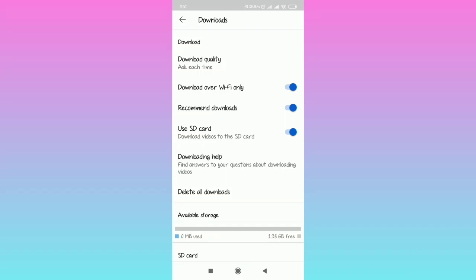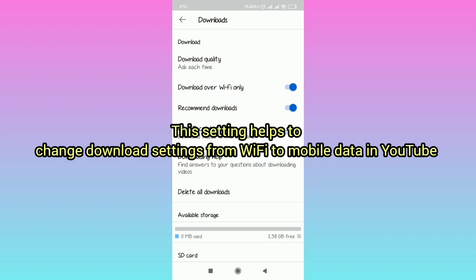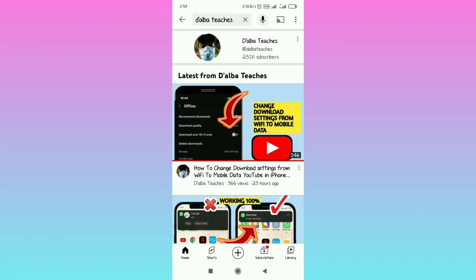So in this video, I'm going to show you what to do if your option of download over Wi-Fi only is not showing in your YouTube download settings. This setting helps you to change your download settings from Wi-Fi to mobile data.